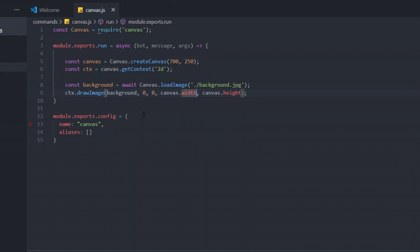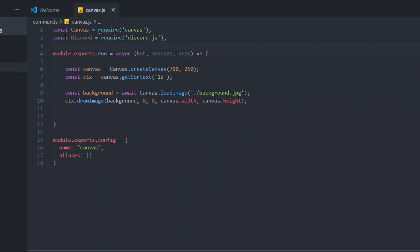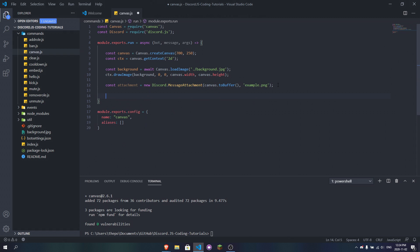Now we make the canvas into an attachment to send in Discord. We require Discord and use discord.MessageAttachment. We do: const attachment = new discord.MessageAttachment(canvas.toBuffer(), 'welcome-image'). I'll set the file name to example.png — make sure it's PNG since that's the most compatible format. Then we send it with message.channel.send(attachment).